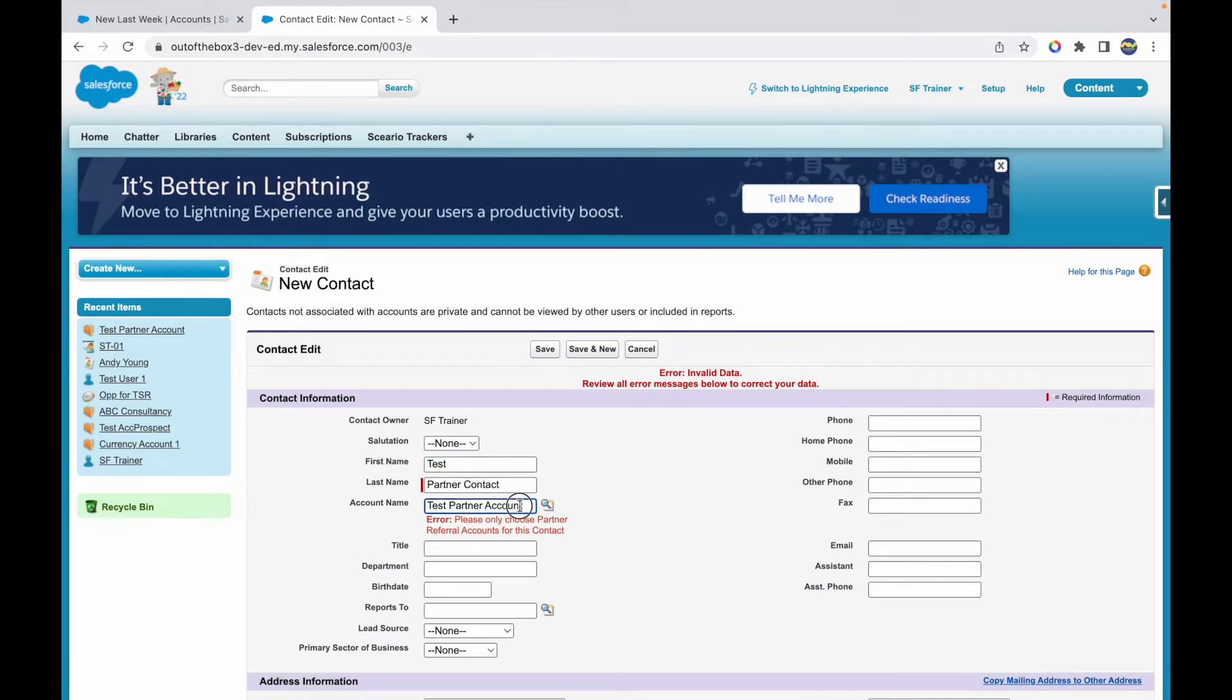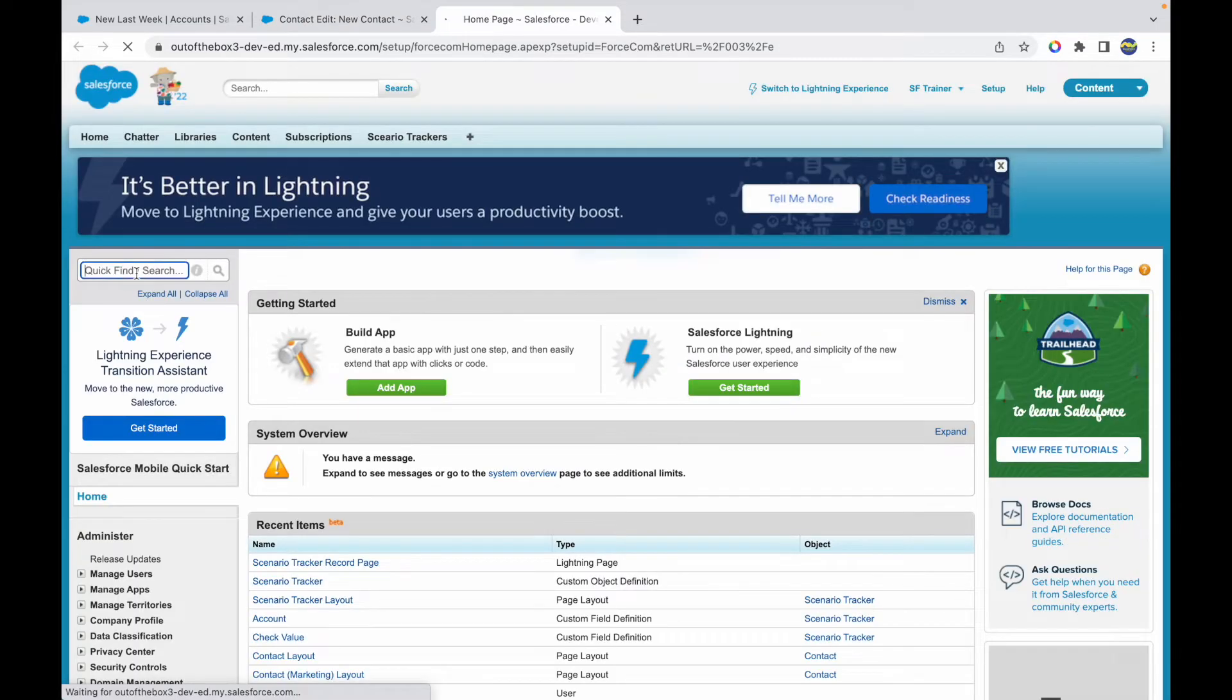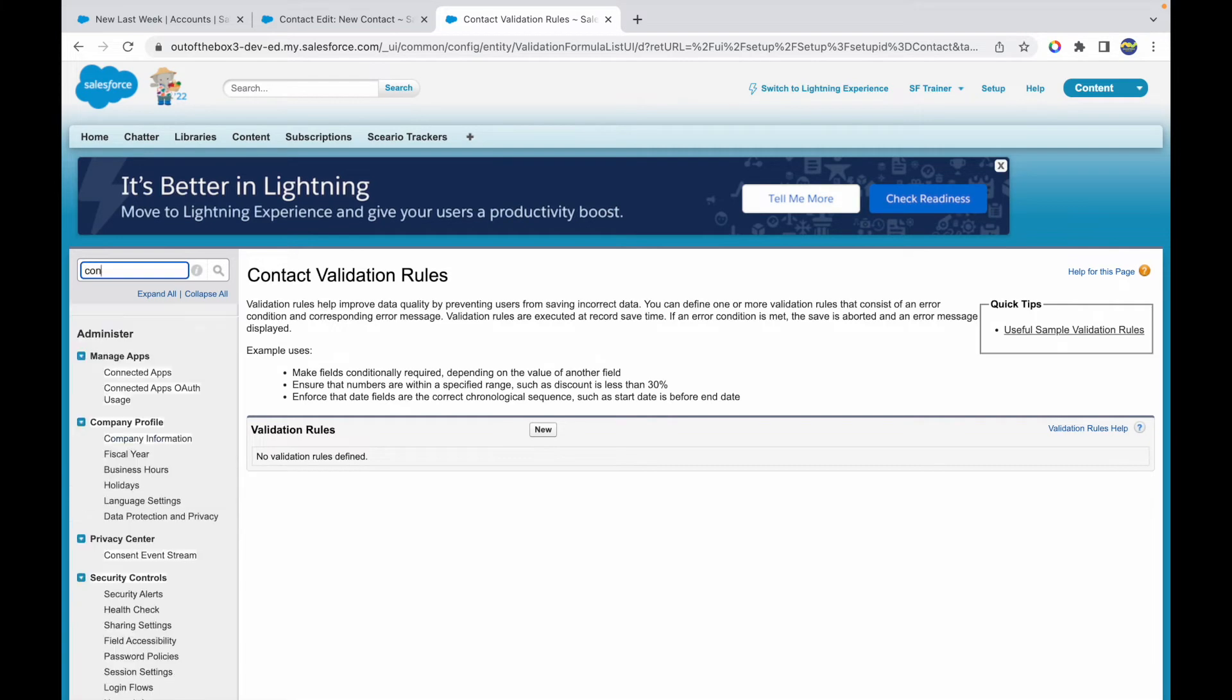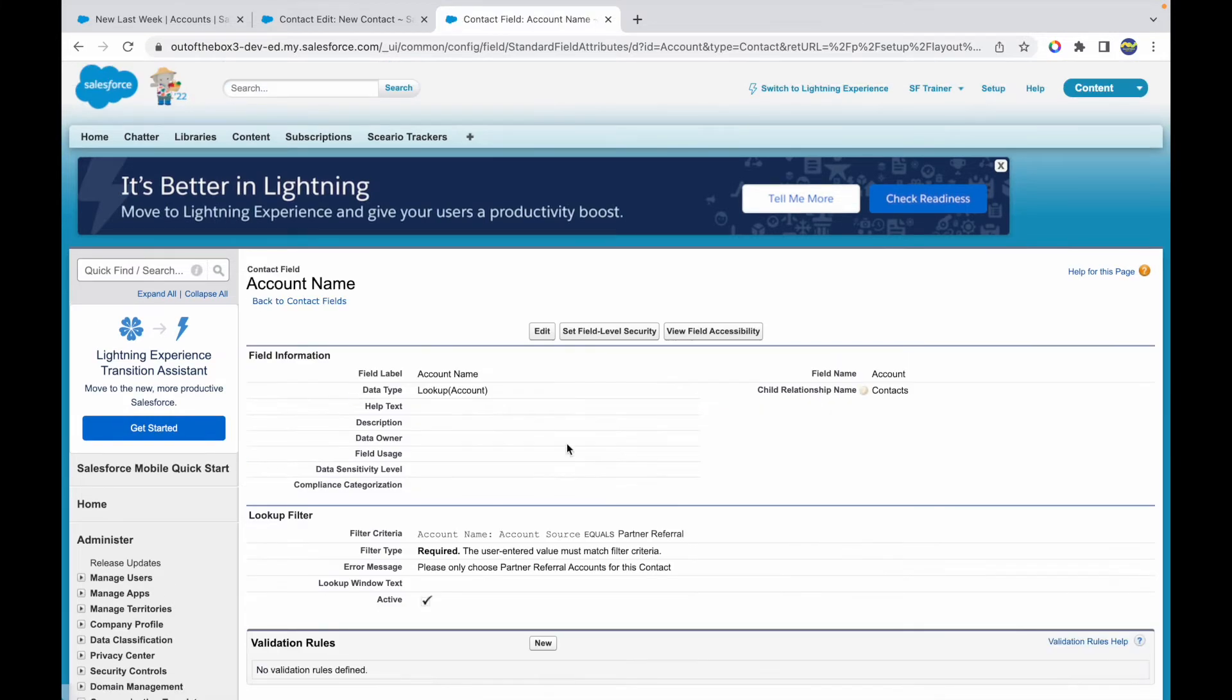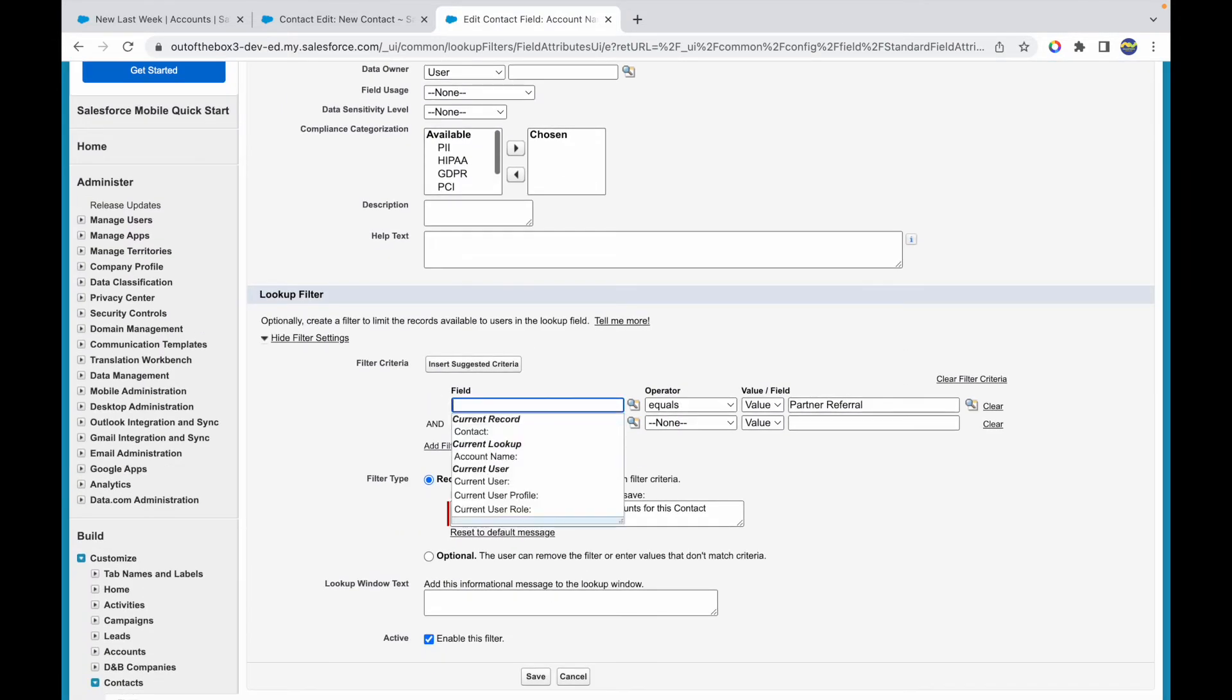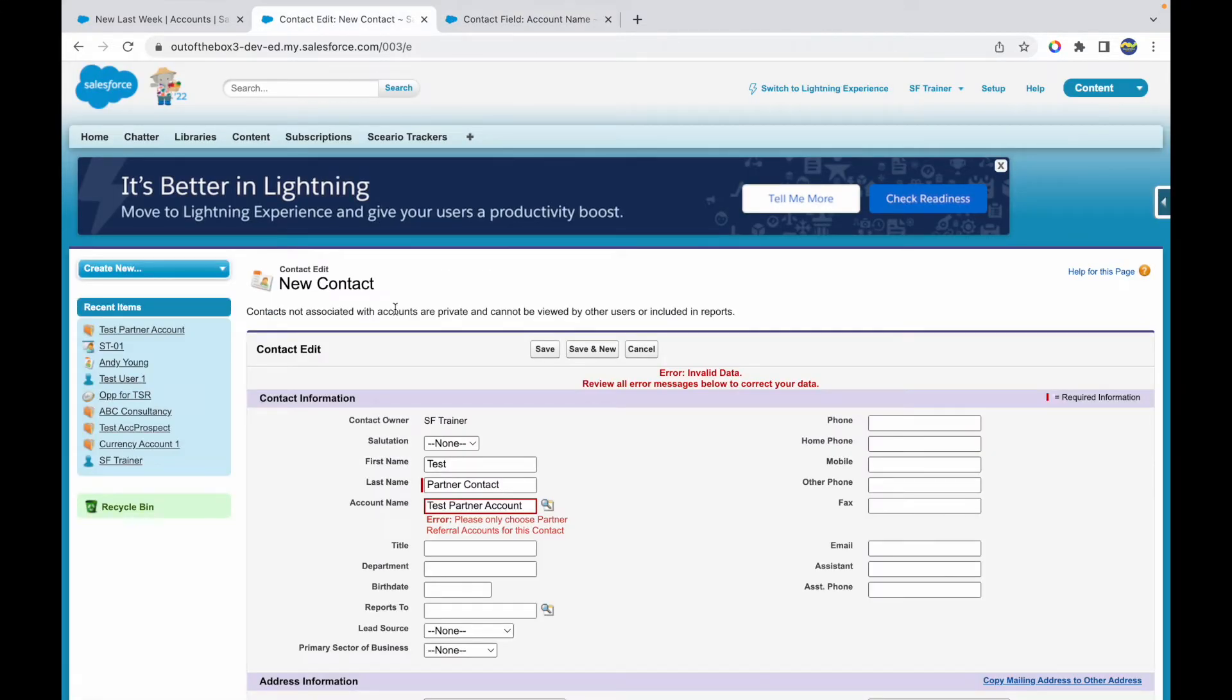It says please only choose partner referral accounts for this contact. This is some sort of validation rule that I might have put, so let me just quickly check and deactivate that. I don't have any validation rules here, so let's take a look at the fields. I have a lookup filter here that was part of some other video that I created, so let me just get rid of this filter. I've deactivated my filter, and now when I go back here and try to save it, it should save up fine. My contact is created.